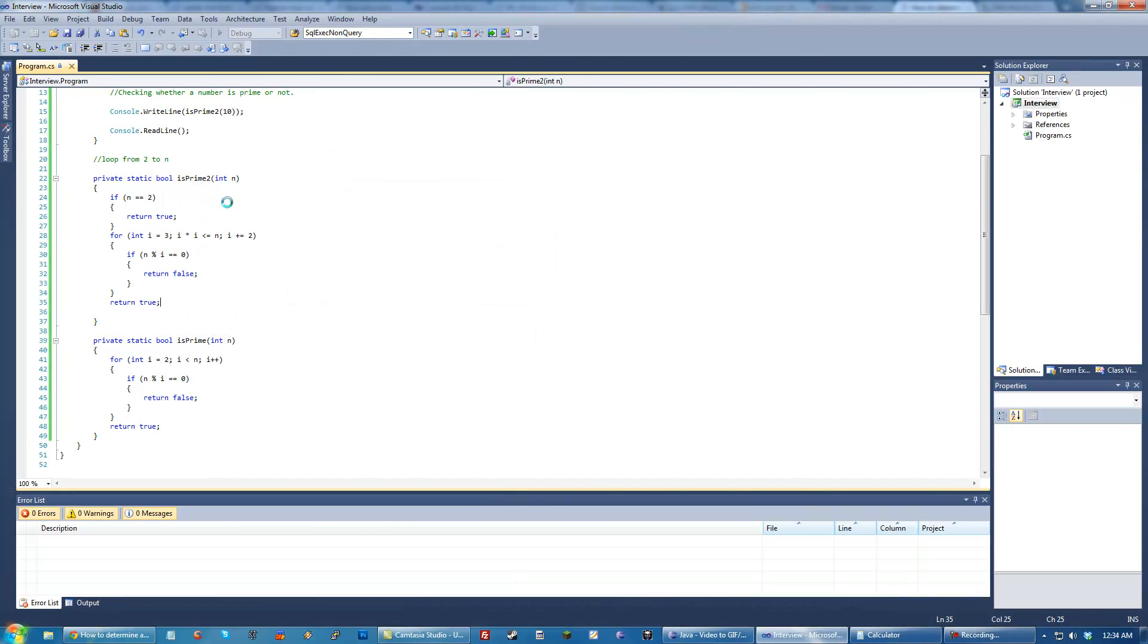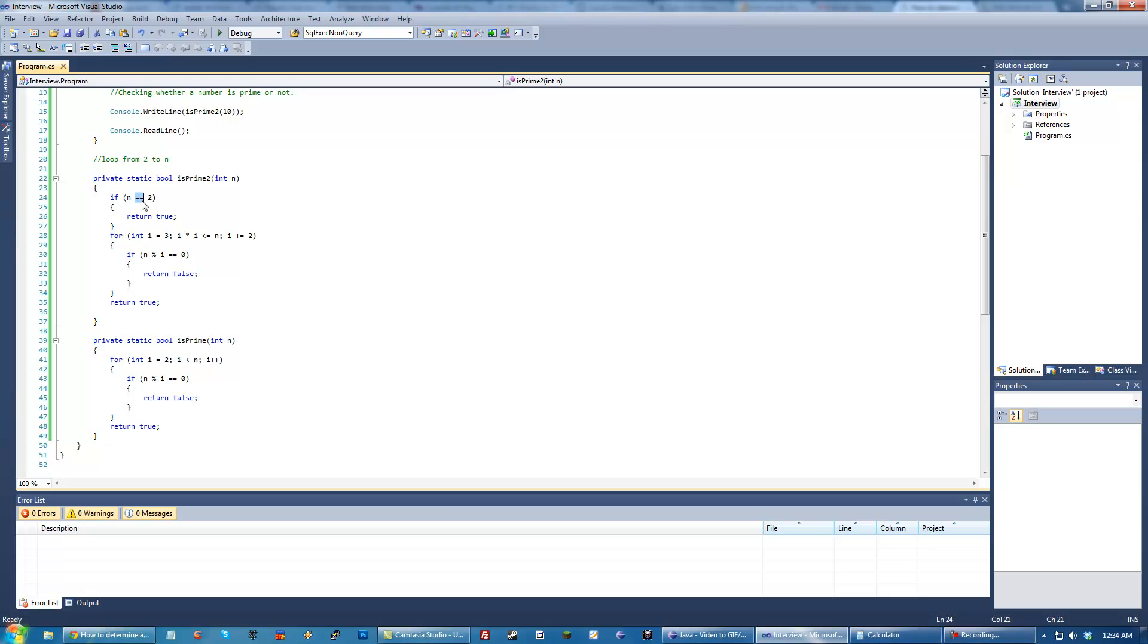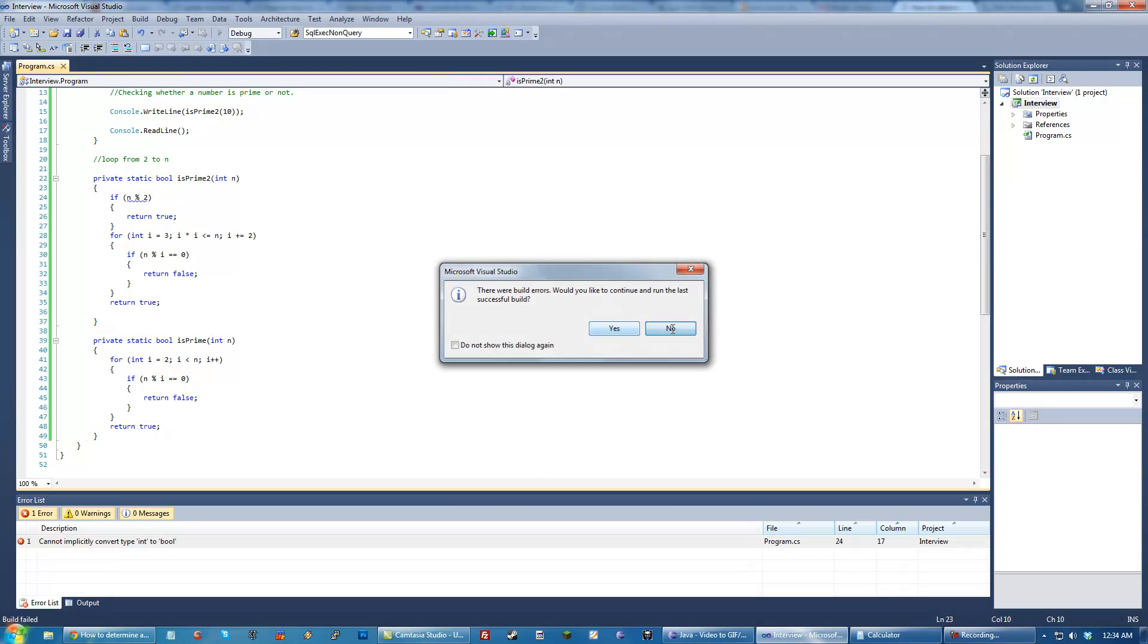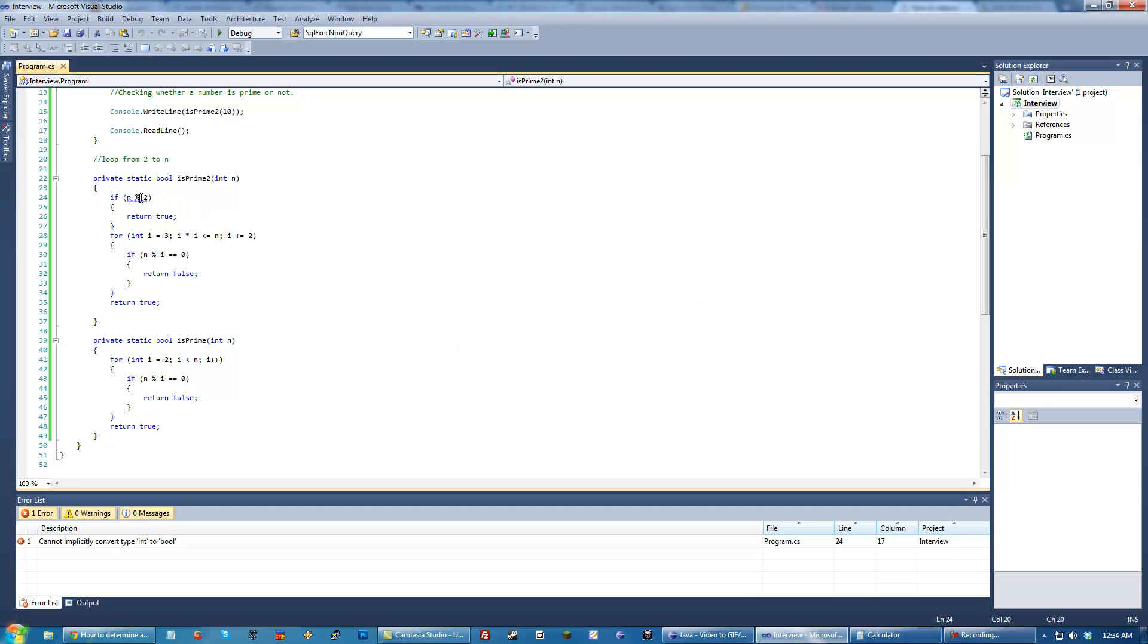True isPrime. Okay, so something went a little bit wrong here. This should have returned false. Which means, let's go ahead and change this. Maybe I was thinking a little bit silly there.